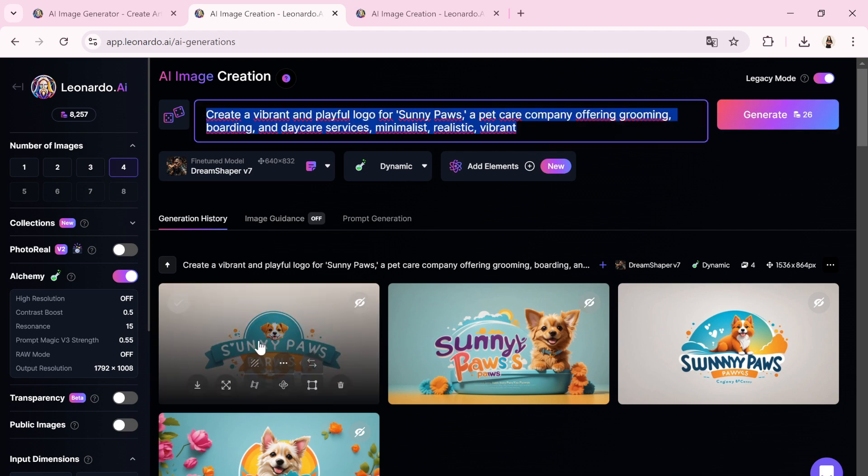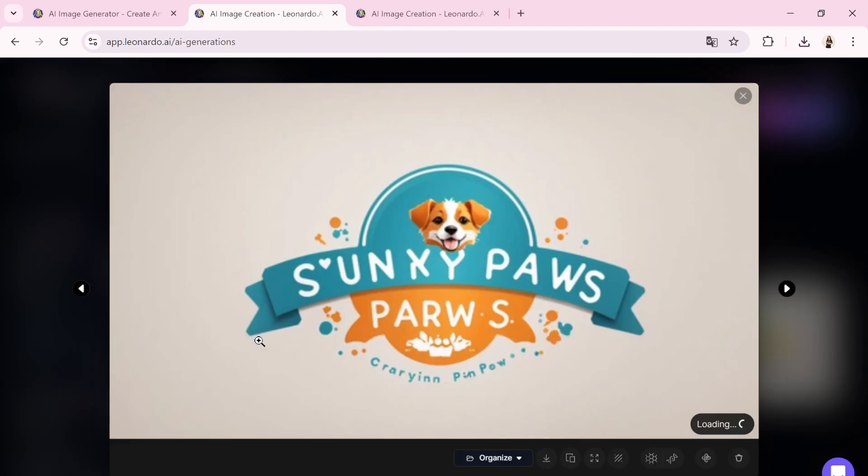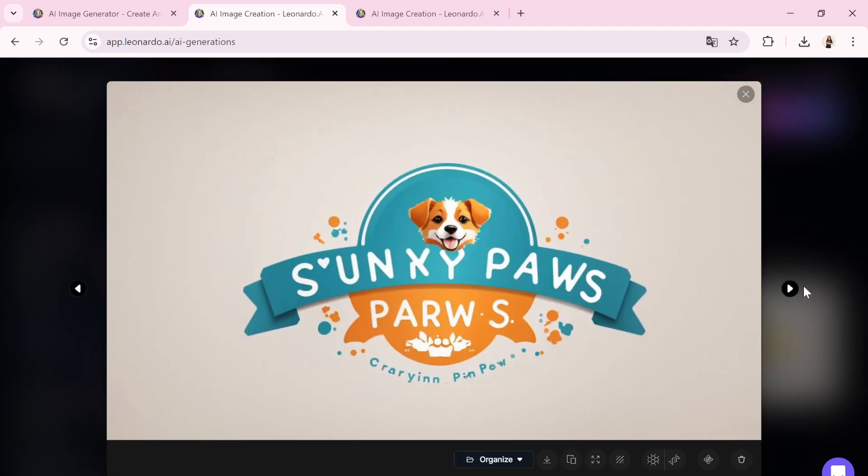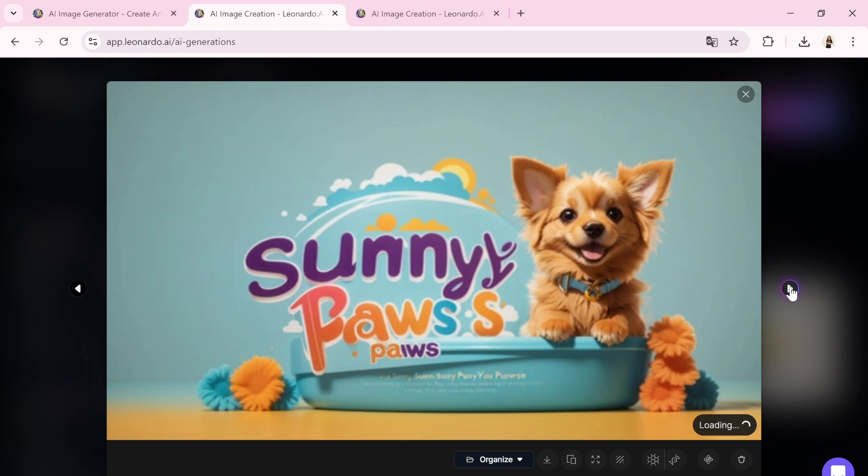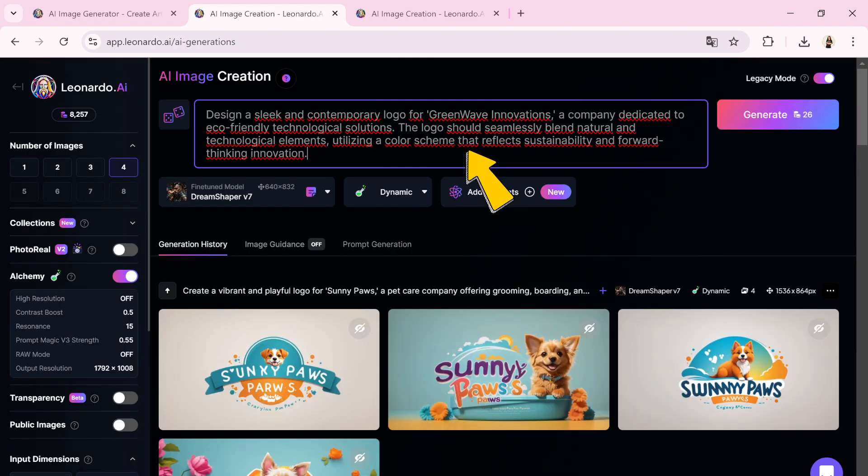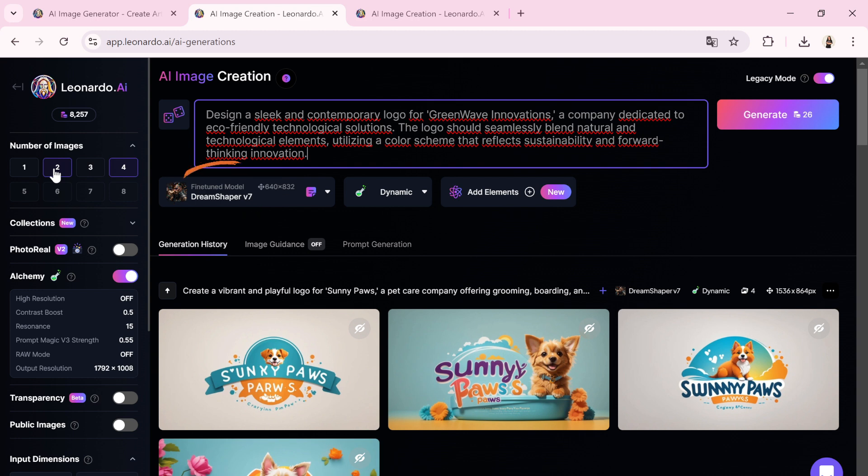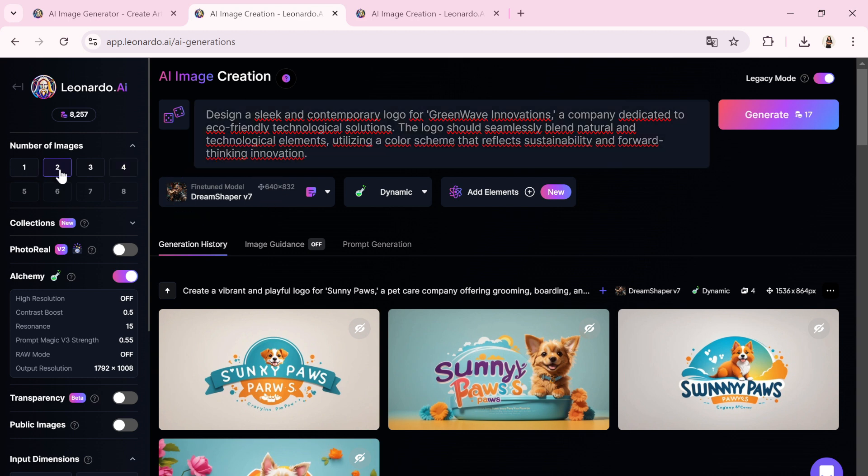Let's explore Leonardo AI's ability to create detailed logos with another example. I'll input a new prompt in the text box, selecting DreamShaper V7 from the fine-tuned model dropdown.